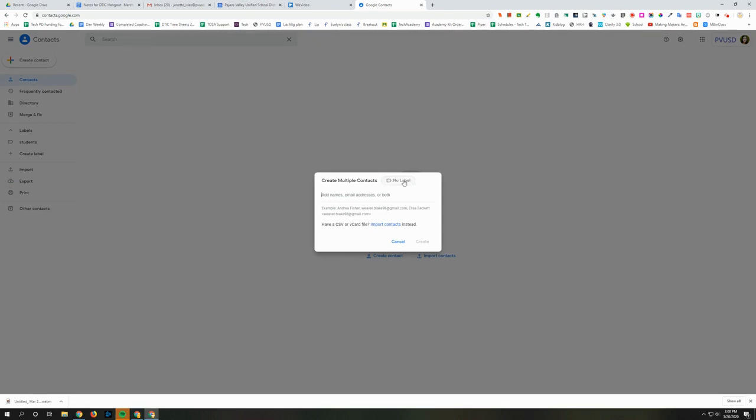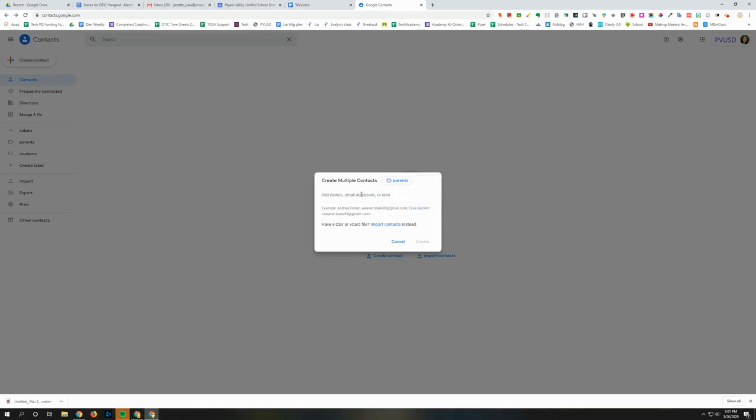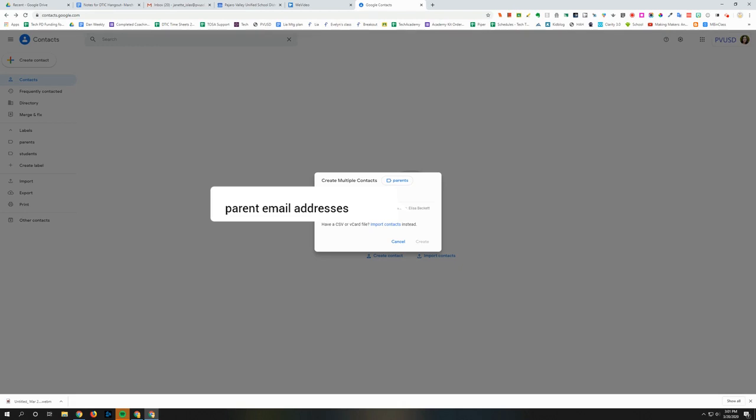Then right here it says no label. So if you already have a label that's great but if you don't have one you can click there and then right in this menu you can create a new label. So I'm going to type parents and click enter and now I can type all of the parent email addresses. Make sure you separate with a comma. When you're done click enter and then you're ready to click create.